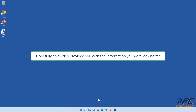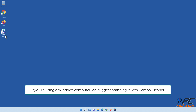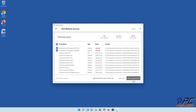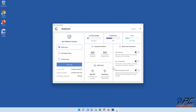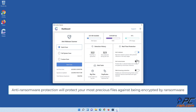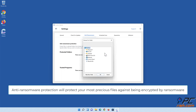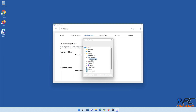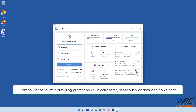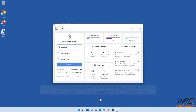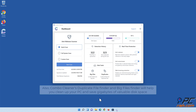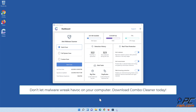Hopefully this video provided you with the information you were looking for. If you're using a Windows computer, we suggest scanning it with Combo Cleaner. Combo Cleaner's real-time anti-malware scanner will stop malware from gaining a foothold on your PC. Anti-ransomware protection will protect your most precious files against being encrypted by ransomware. Combo Cleaner's web browsing protection will block scams, malicious websites, and downloads. Also, Combo Cleaner's Duplicate File Finder and Big Files Finder will help you clean up your PC and save gigabytes of valuable disk space. Don't let malware wreak havoc on your computer — download Combo Cleaner today!